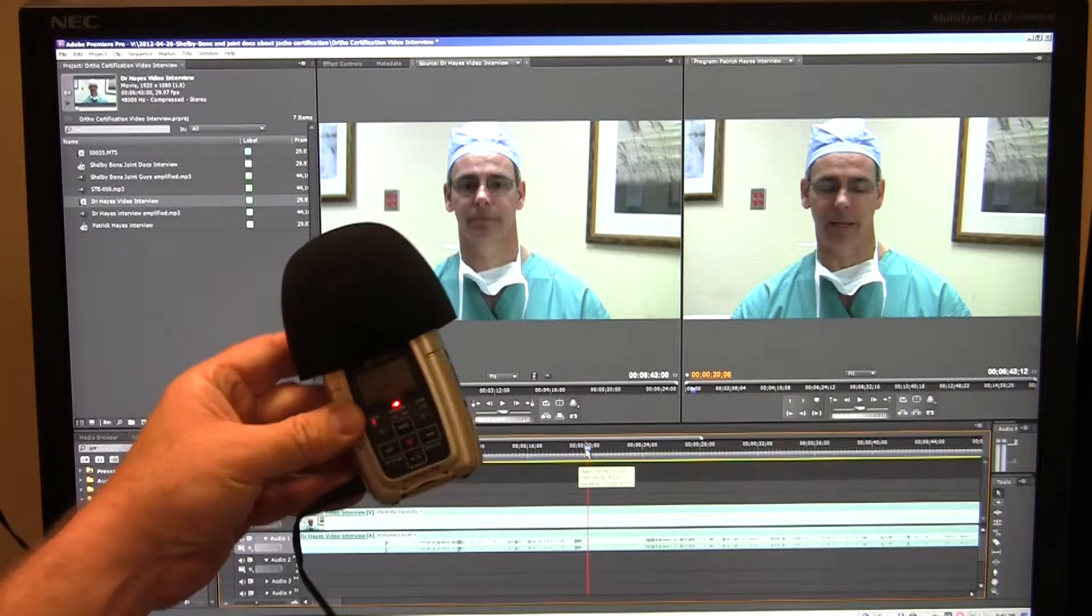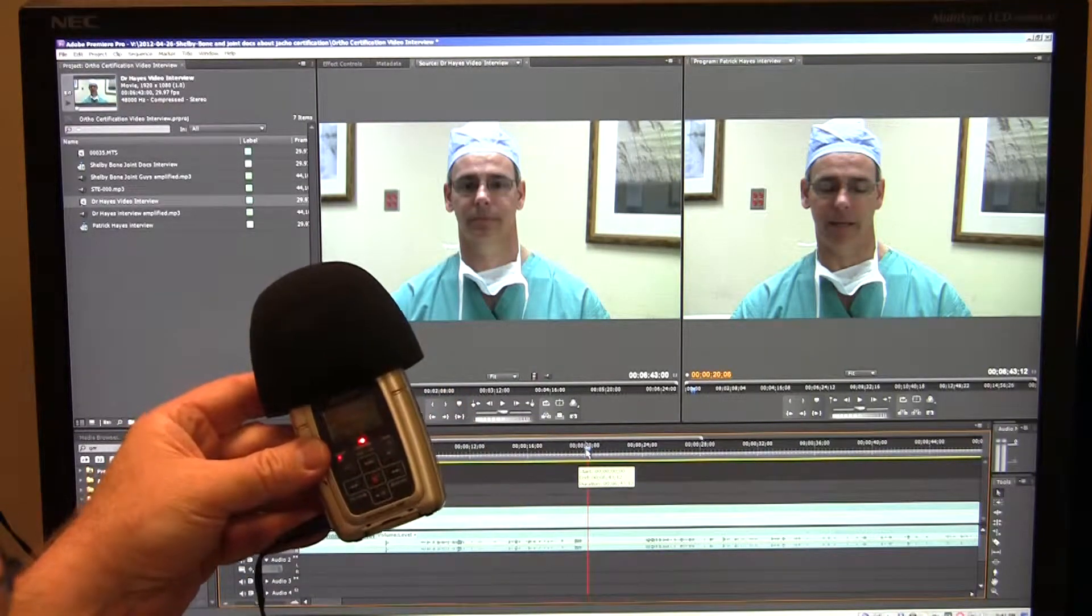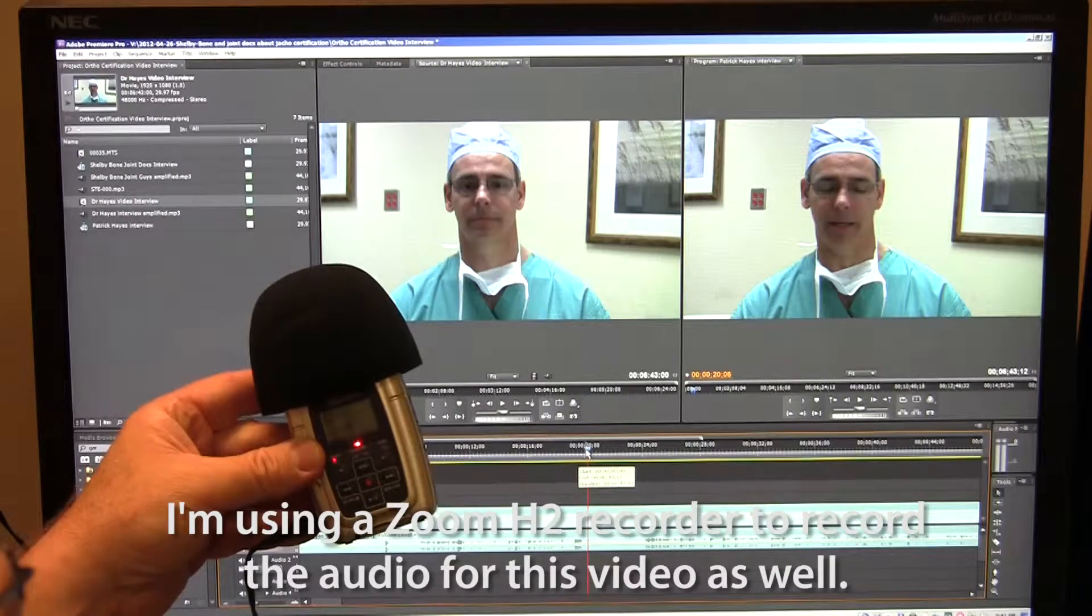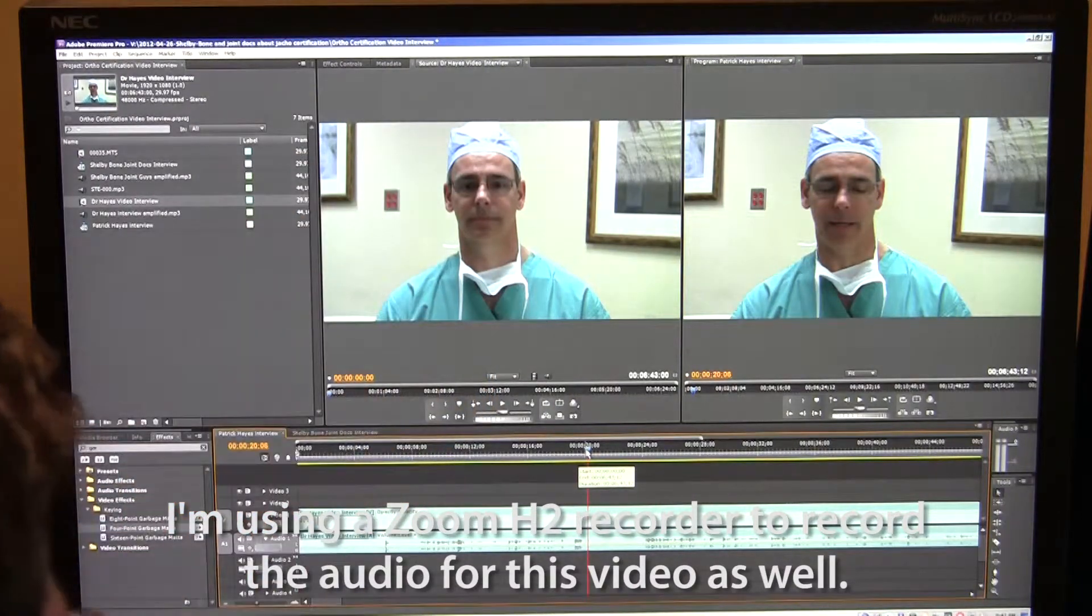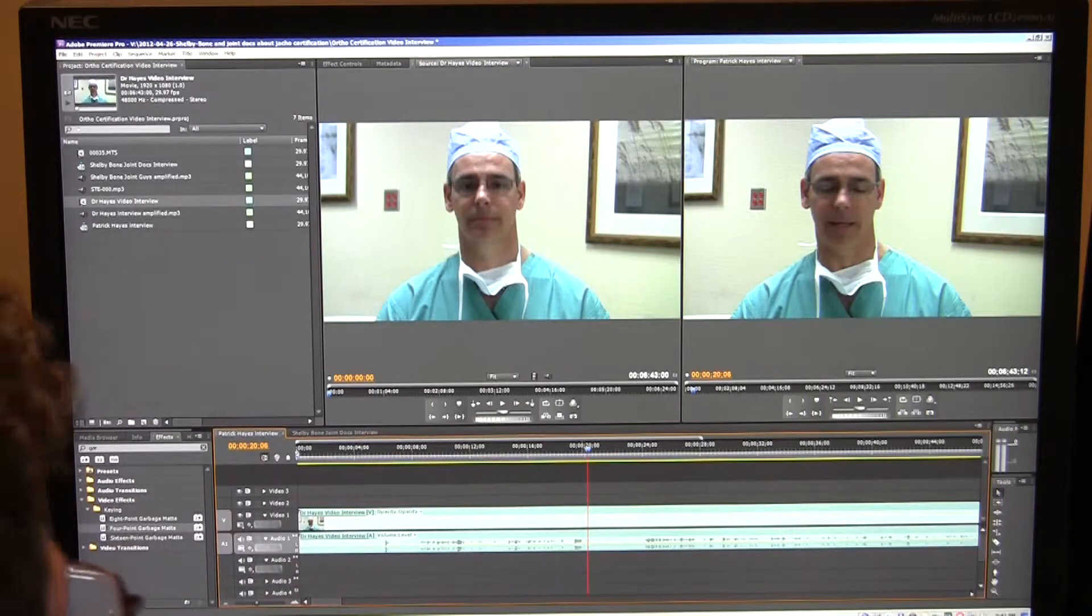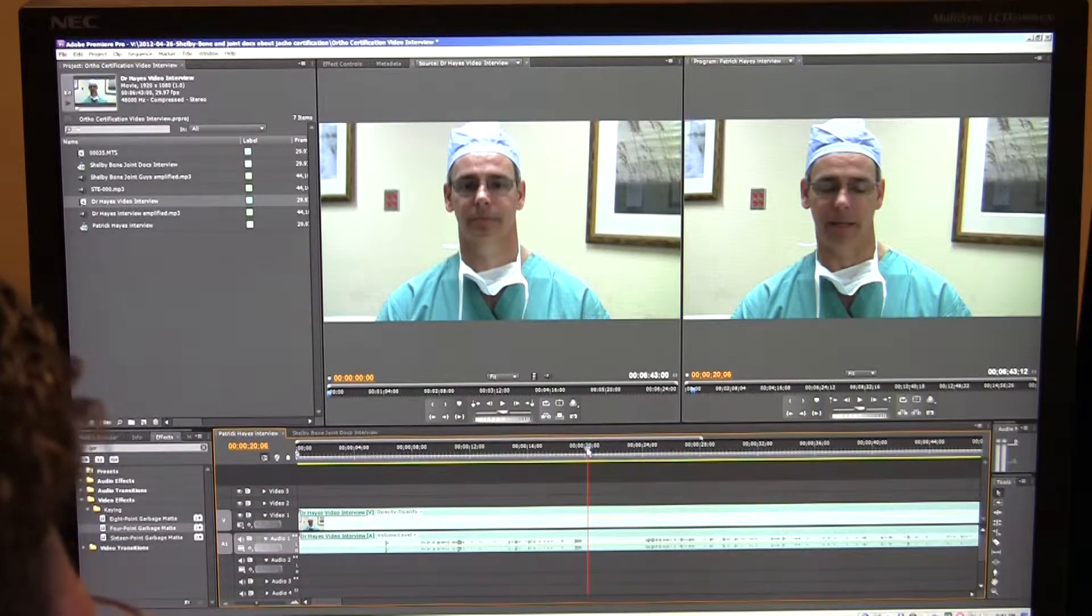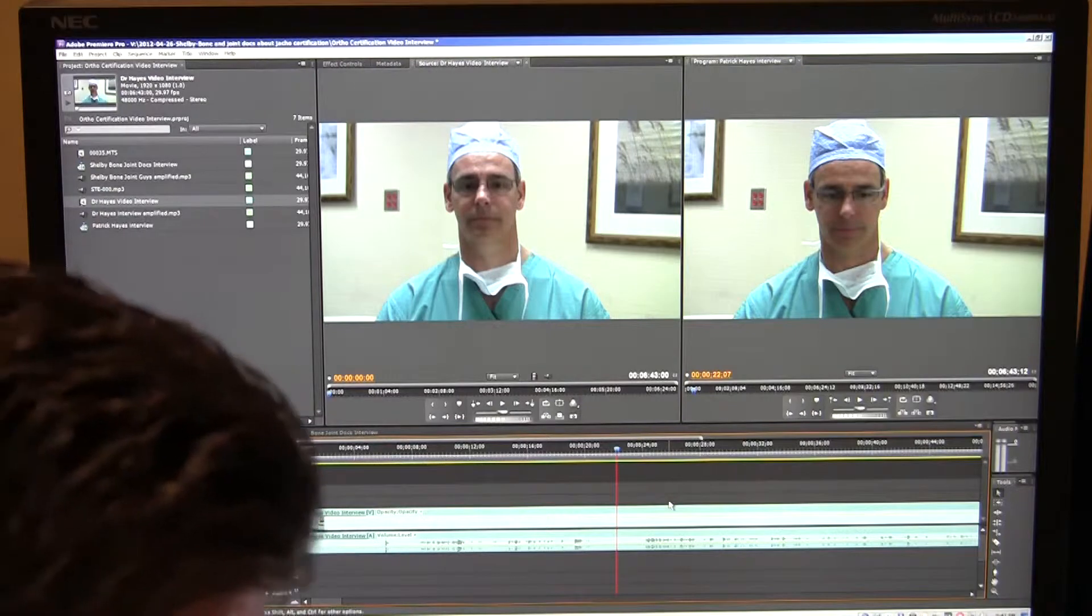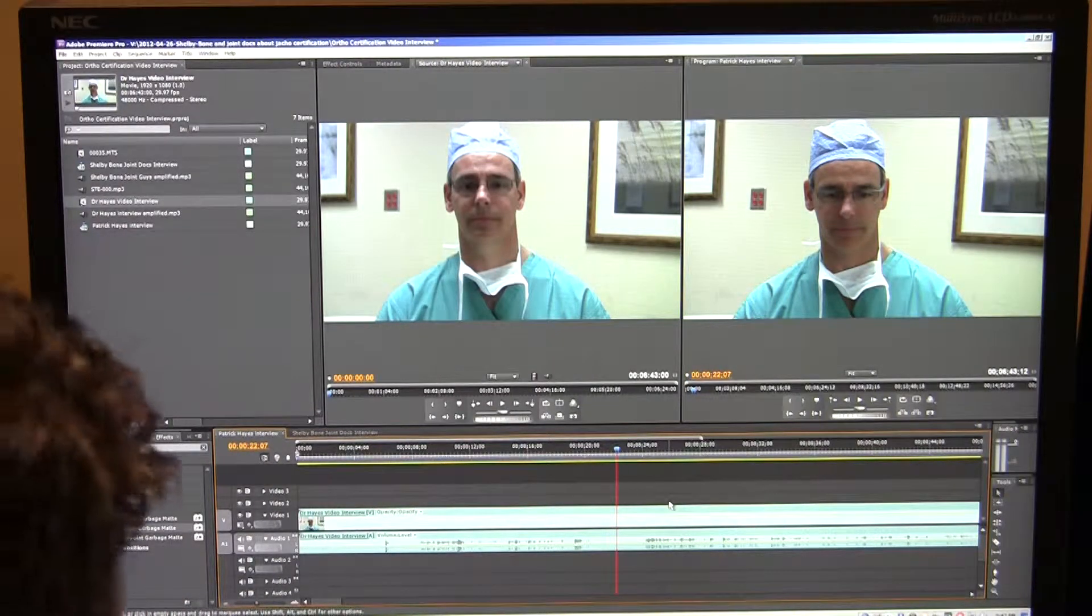We like to use these little things. This is a Zoom H2 handy recorder. We put it on a tripod or put it on a stick beside it or on a table, maybe in front of them when they're recording. And this thing is fantastic. The audio sounds much better than what comes off of the camcorder. So what I'm going to do, first thing I'm going to do is I'm going to replace this audio here with Dr. Hayes.